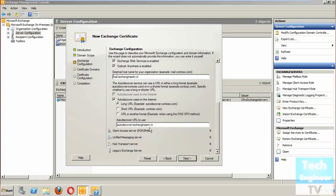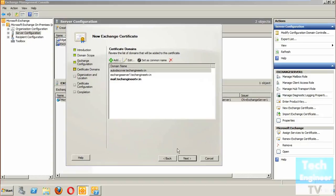For auto discover on the internet, it will be 'autodiscover.techengineer.tv.in'. You can assign a short URL for auto discover or add your own URL format as well. For the rest - unified messaging server, hub transport server, or legacy Exchange server - you can configure them according to your network properties.